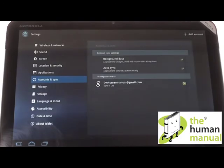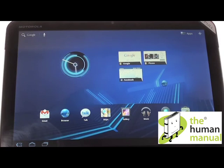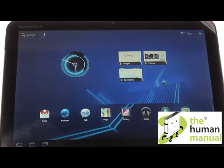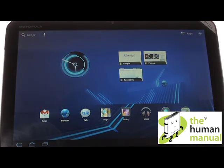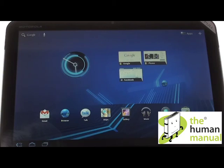Your Google account is now set up and synced. We have created lots more tutorials showing you how to get the most out of your Motorola Zoom. Why don't you check some of those clips out now. We hope you enjoyed our tutorial. Many thanks.